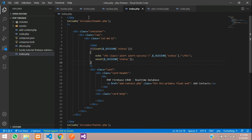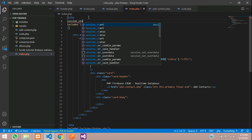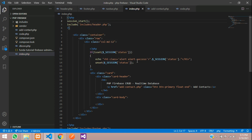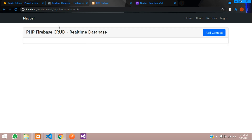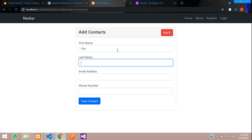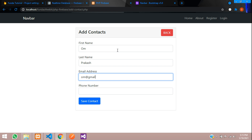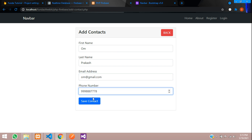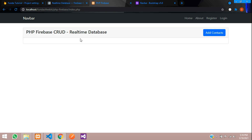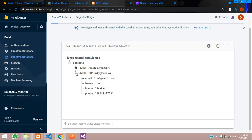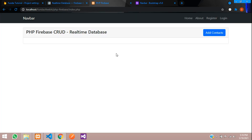We didn't call session_start() in index.php, so let's add it now. Save and refresh — you can see the message 'Contact added successfully!' Let's add one more contact: Om Prakash, om@gmail.com, with a phone number. Save — contact added successfully! Refresh and the message is gone. You can see the data inserted in Firebase. In the next video we'll fetch these records into an HTML table using Bootstrap. Thanks for watching — please subscribe, like, and share.